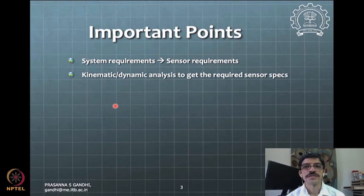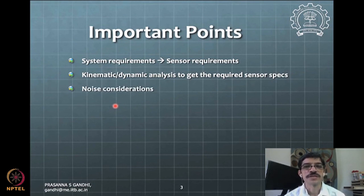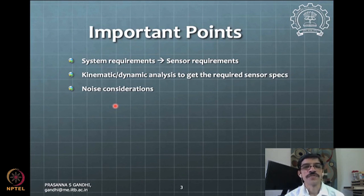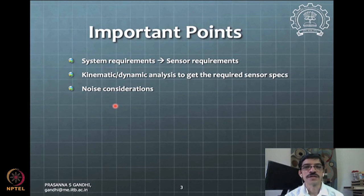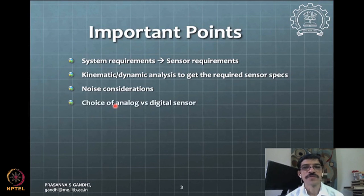You need kinematic and dynamic analysis for that. Then there are noise considerations: system specifications are often in terms of resolution of positioning, and we need to ensure that in the presence of noise that requirement is still satisfied. You need to know what noise is in the environment and what kind of filtering may be needed.